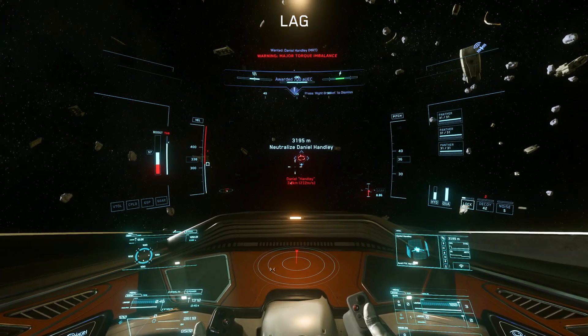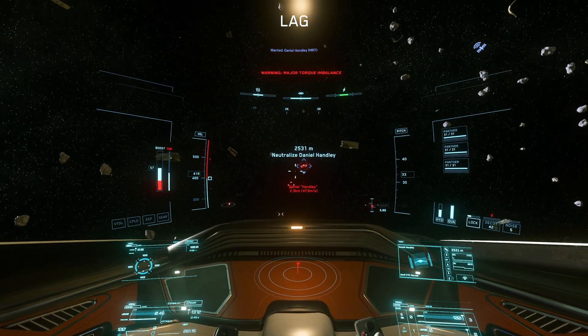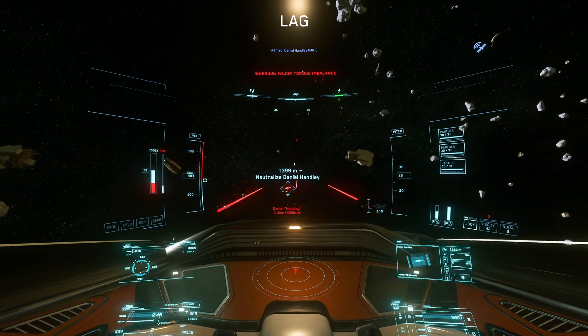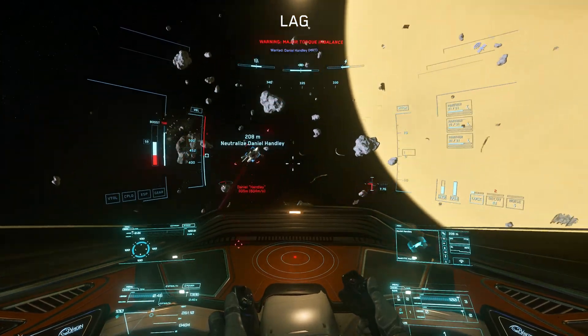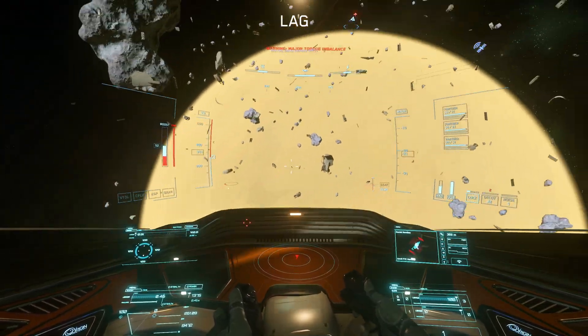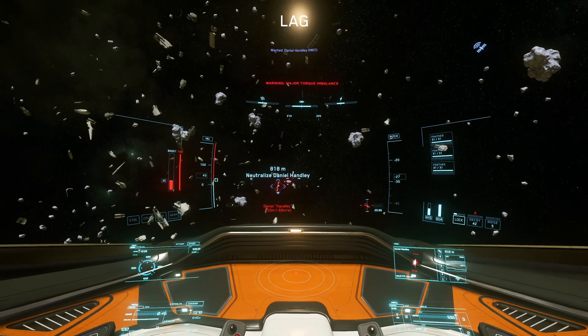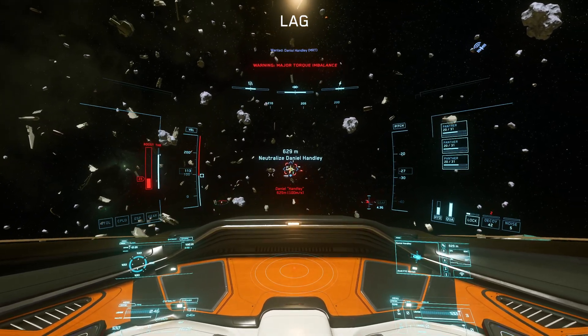Star Citizen has dynamic gun convergence based on your distance to your target, even with fixed weapons. All weapons, including fixed weapons, will converge so that their rounds will hit the target regardless of distance.